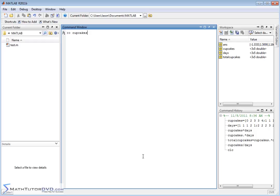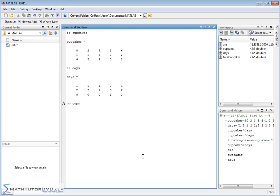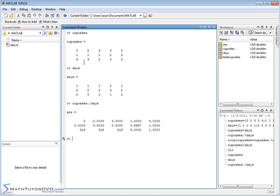It's worth noting that you might pull in data from an outside source — a survey or experiment — with two related matrices that you need to multiply or divide element by element. You need to put that dot in front of your operator. We can also divide these matrices using dot-divide: cupcakes ./ days. This tells MATLAB to divide element by element. You hit enter and you get the resulting matrix. Zero divided by one gives zero; two divided by one gives two. You get infinity for terms where division by zero occurs — MATLAB reports that to you.